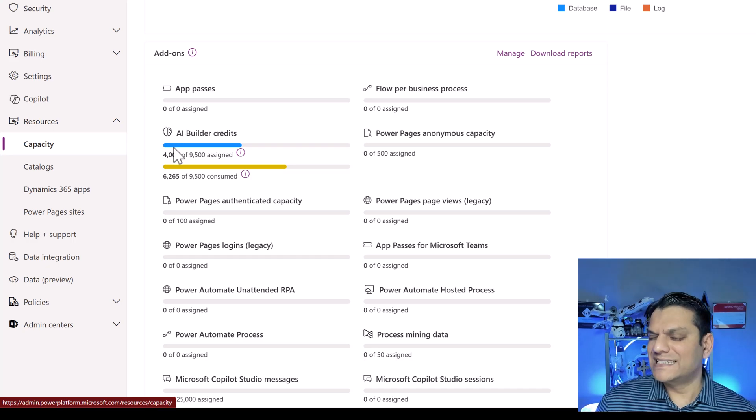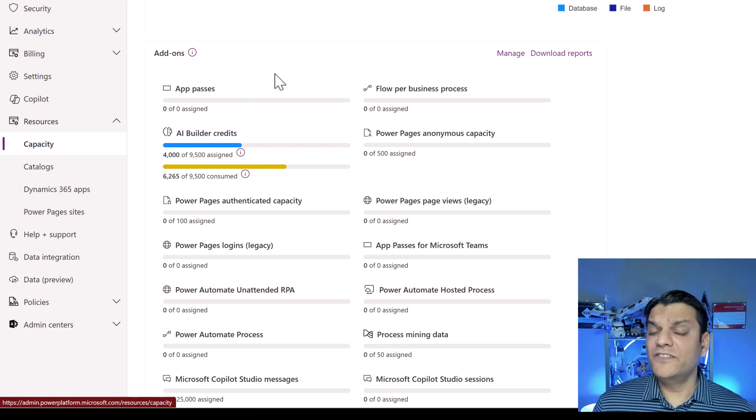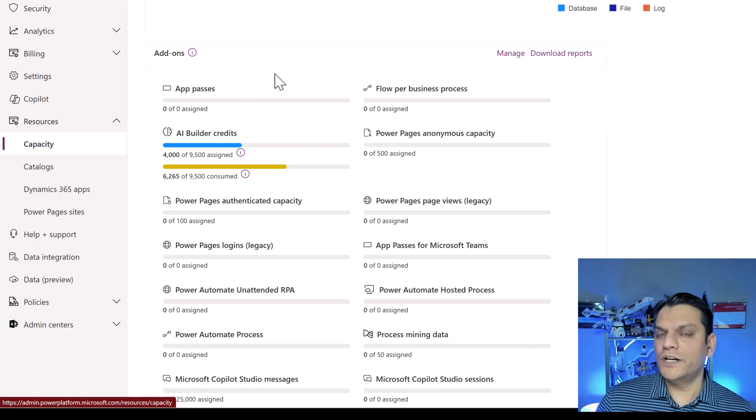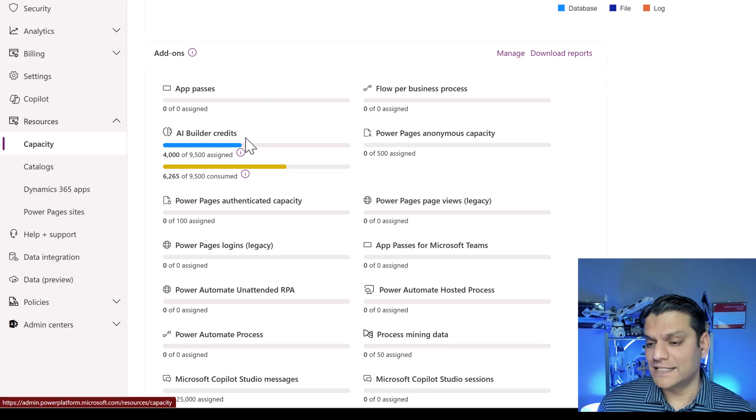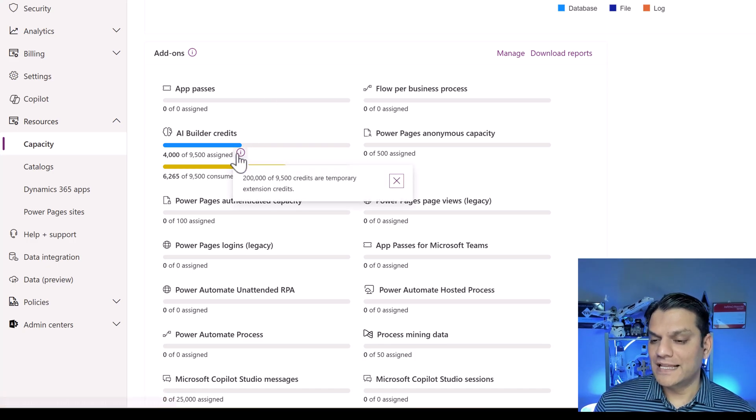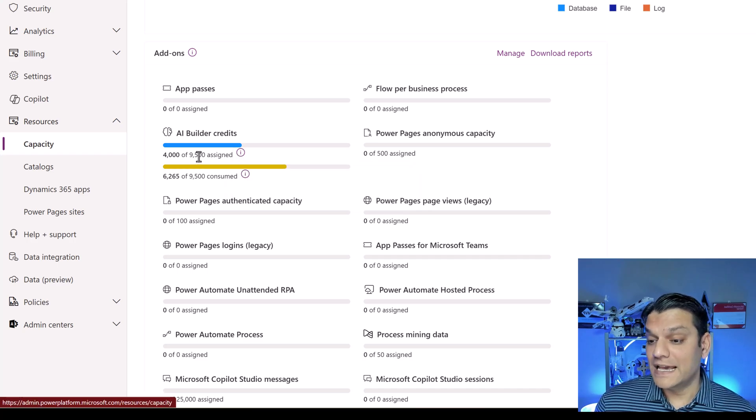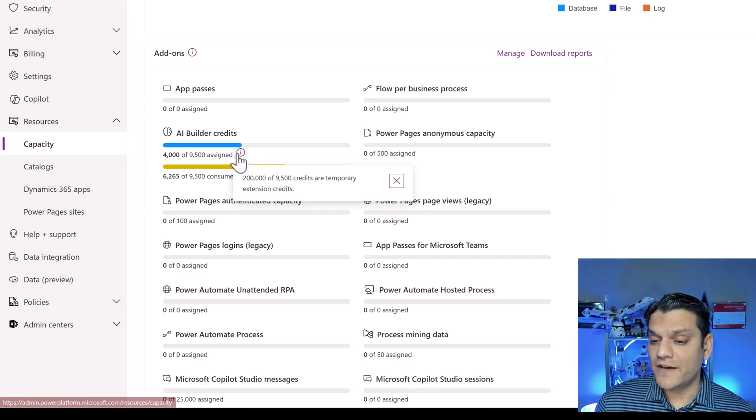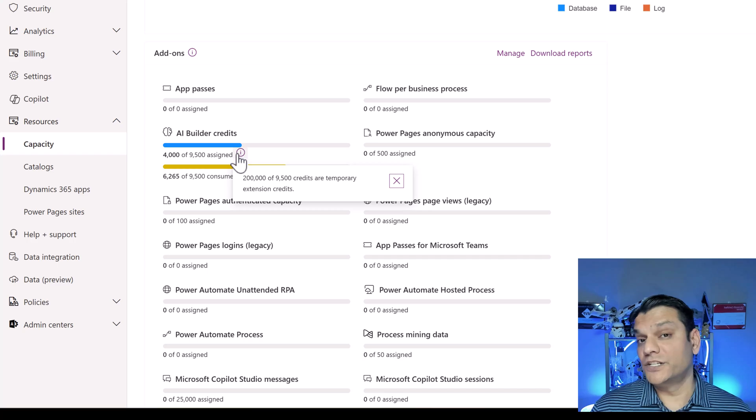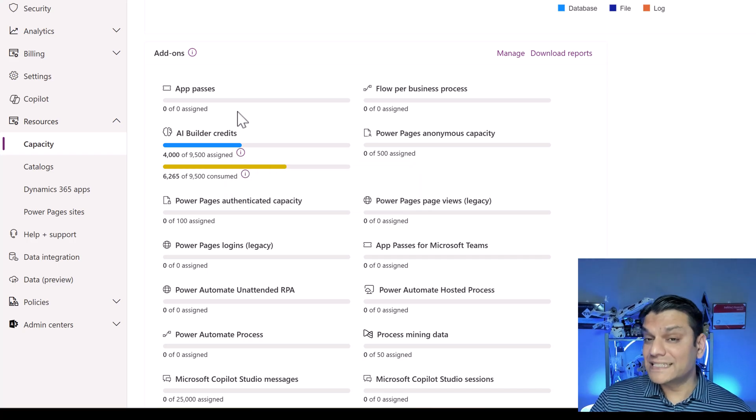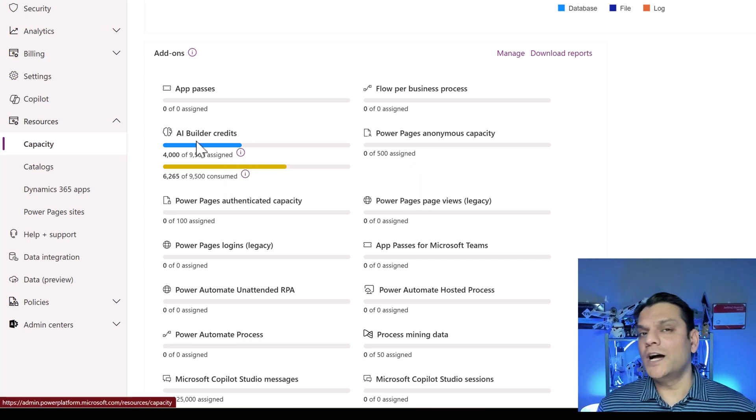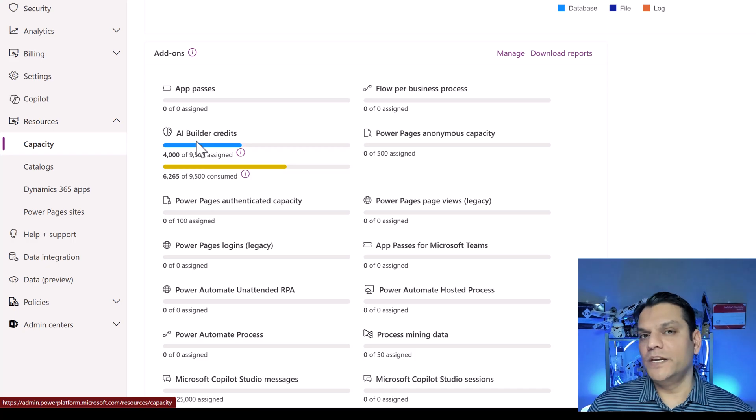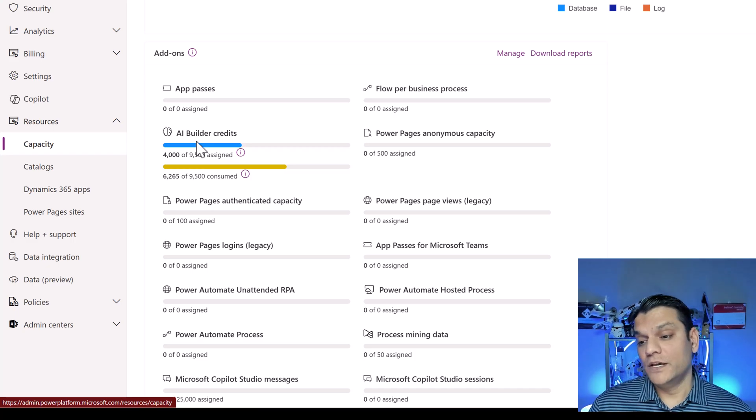And by default, you'll be in the home. But what we want to do is come down to the resources and click on this capacity. And right over here, if you go scrolling down, under add-ons, you will see your AI builder credits. Now, normally, you might only see the top one, but if you also went ahead and signed up for that temporary 200,000 credits, which is purely for testing, then you will also see this bottom option.